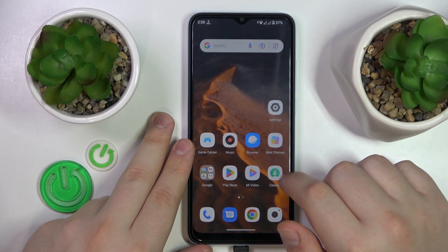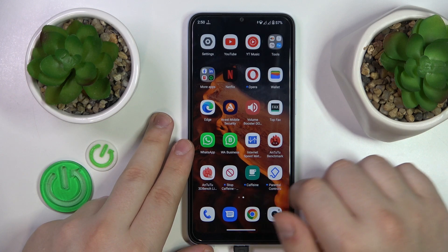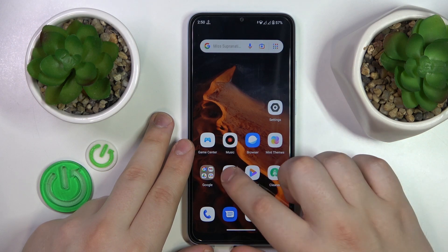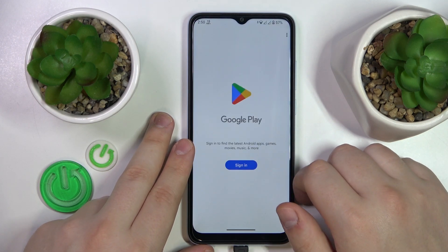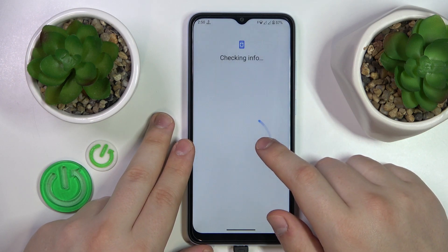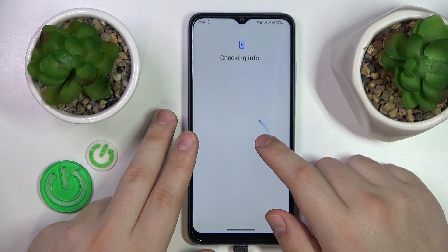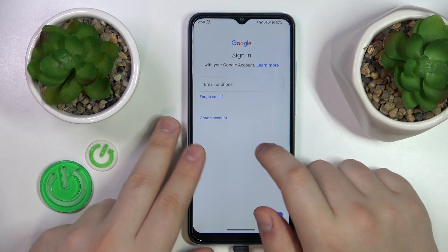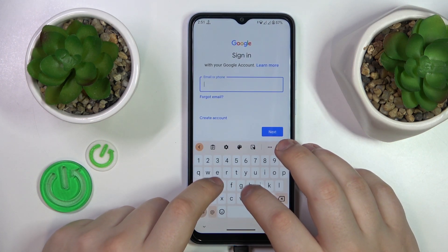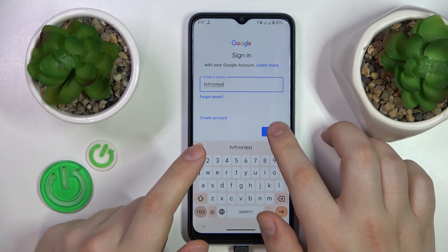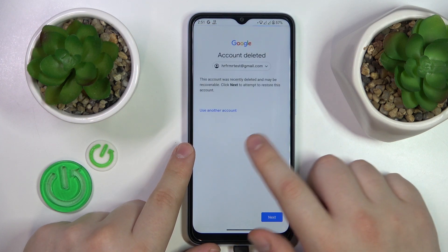Now I will also quickly show how you can recover your Google account. It is as easy as logging in to the Google Play Store with it, or actually any other Google app will do just fine. Just start by entering the account's email address once you get a chance, then you should see the following message.